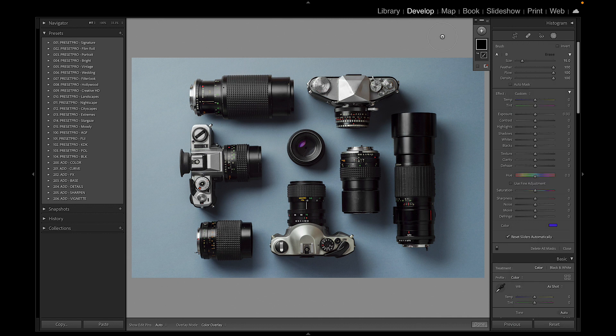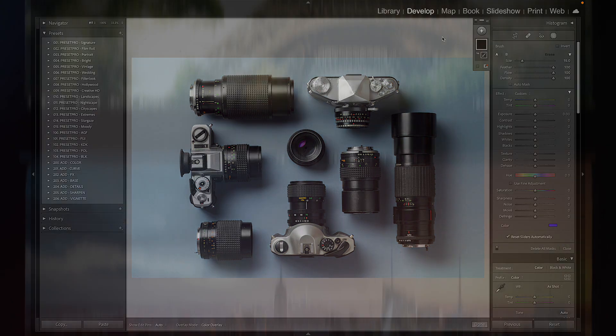So that's it. That was a quick look on how to install Lightroom brushes into Lightroom Classic. Thanks for watching.